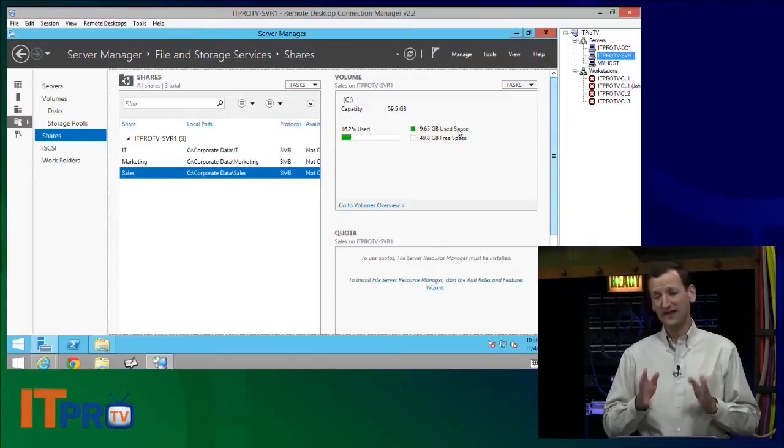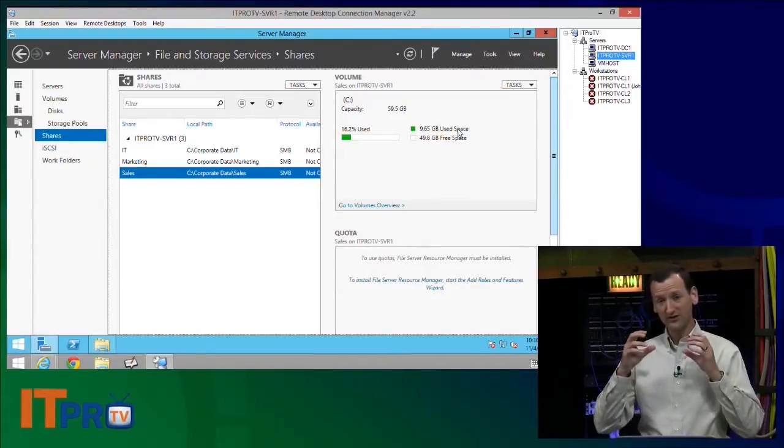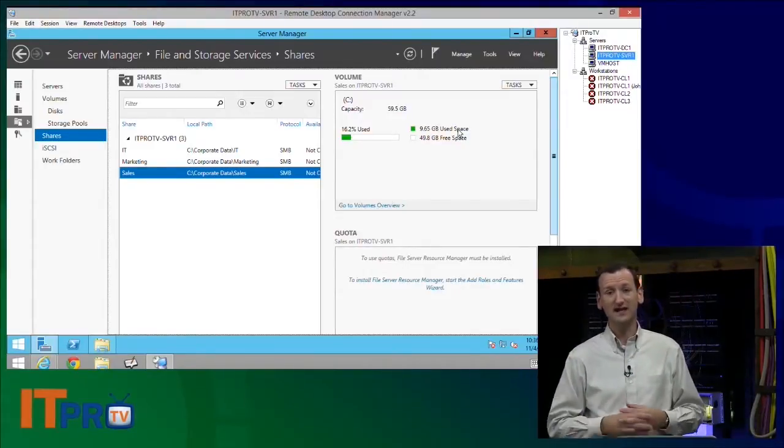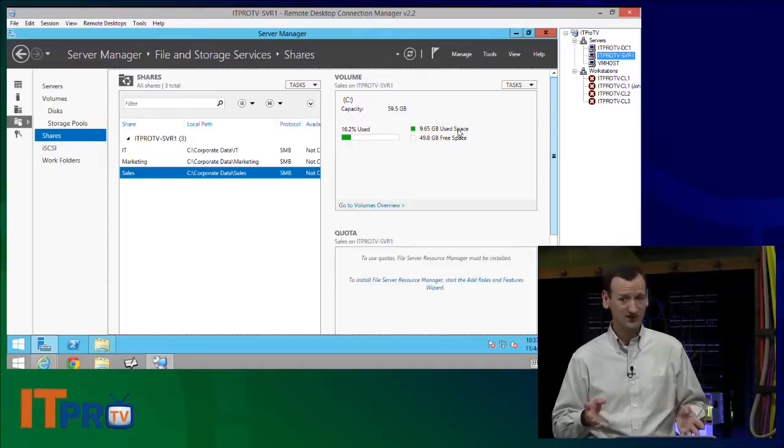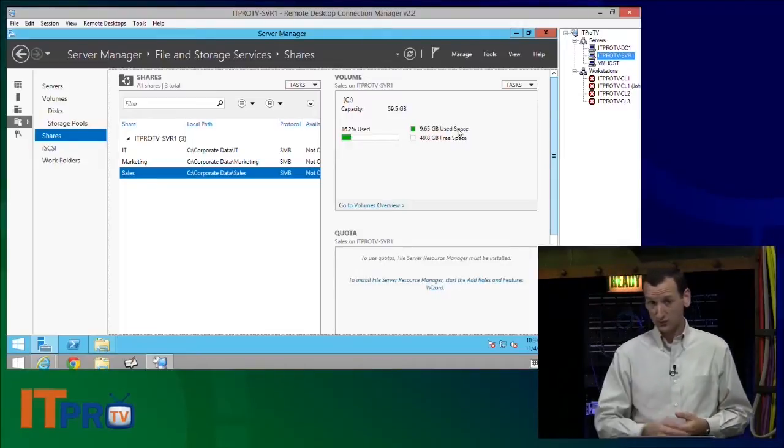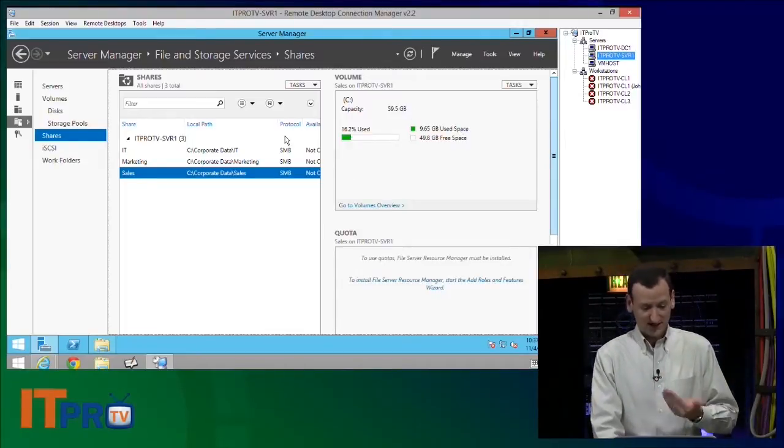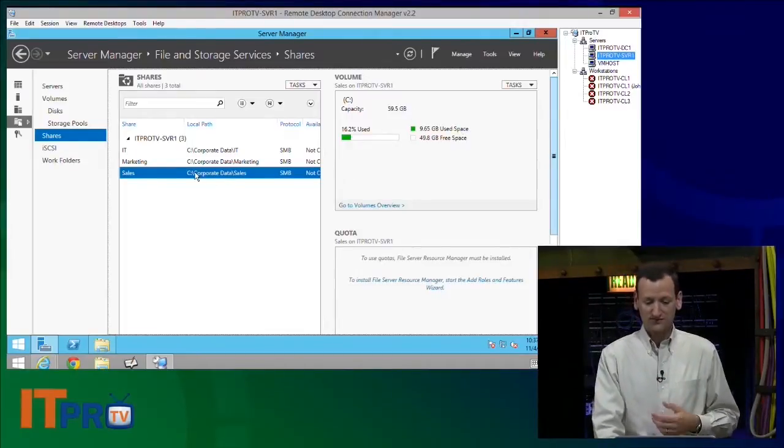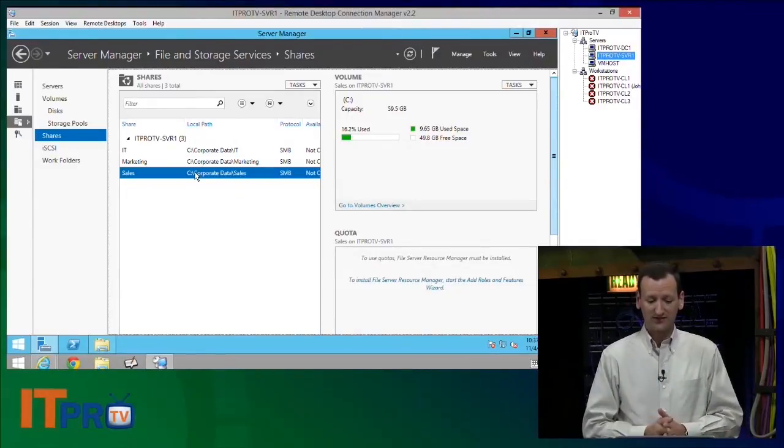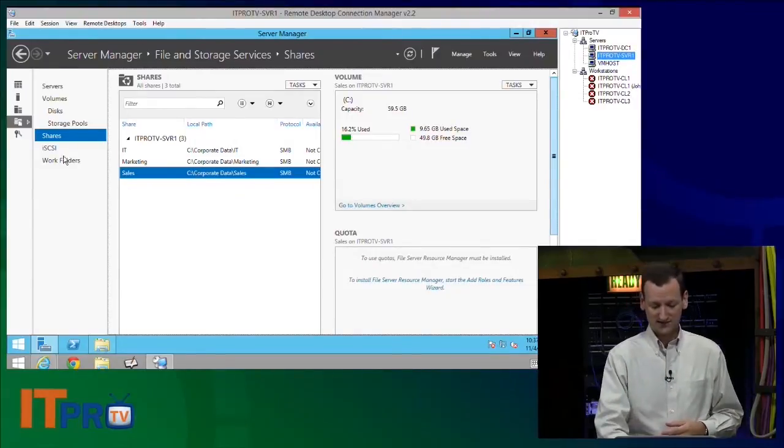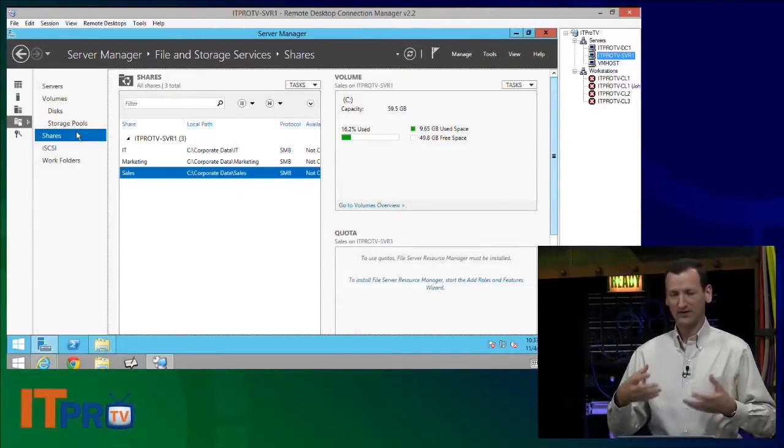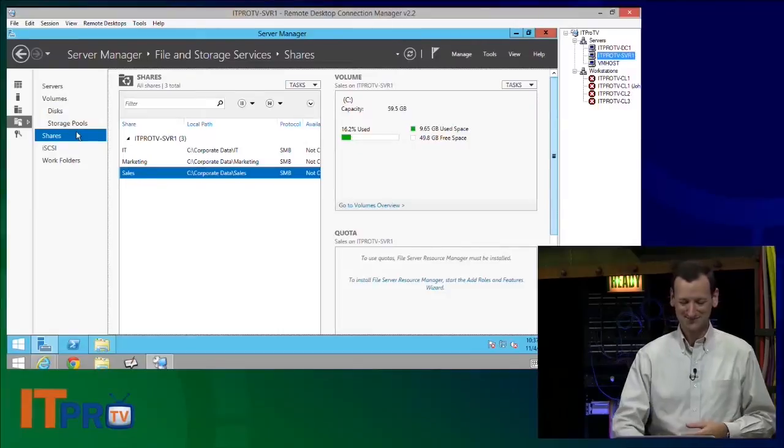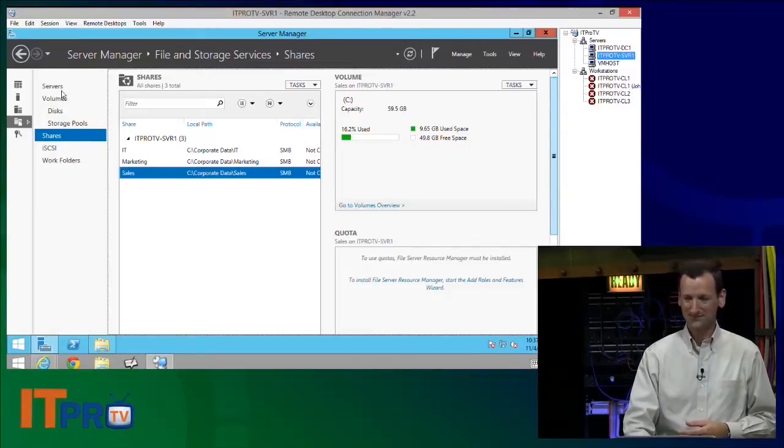With NTFS quotas, we can put a limit on the amount of space that any one person can use, and that's really handy because it does stop that person from being able to just monopolize all the space that's available.